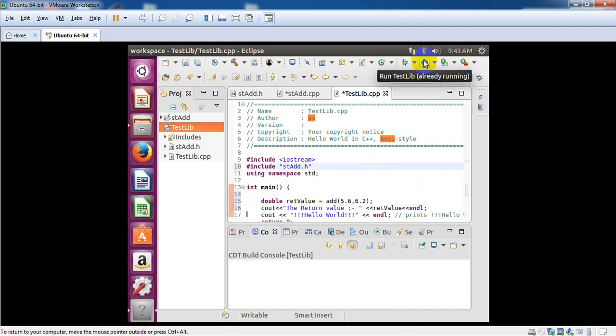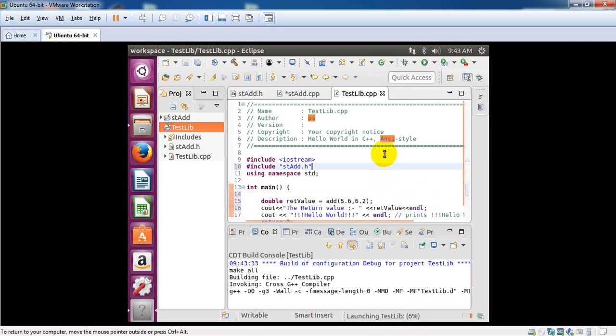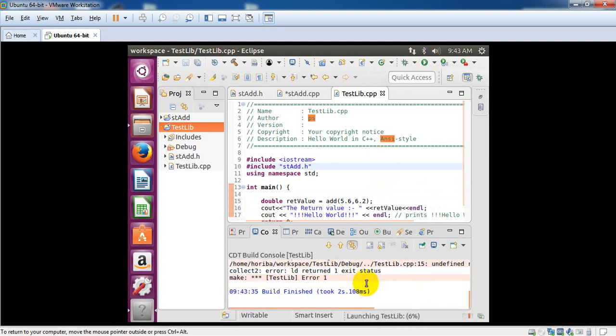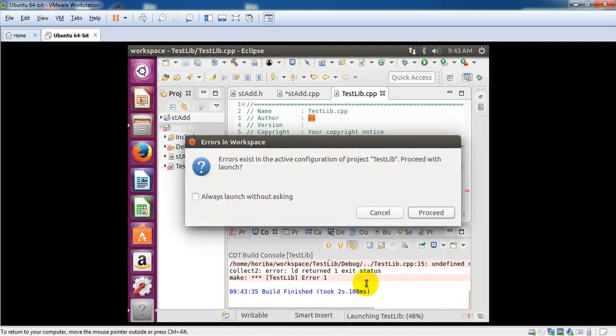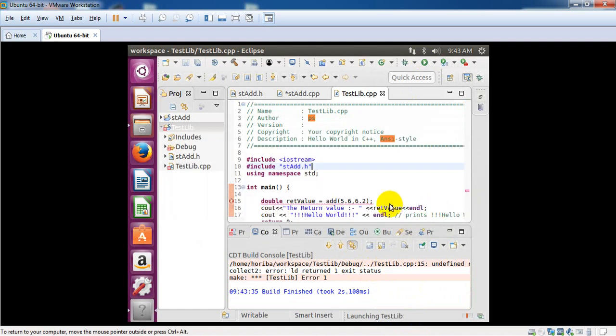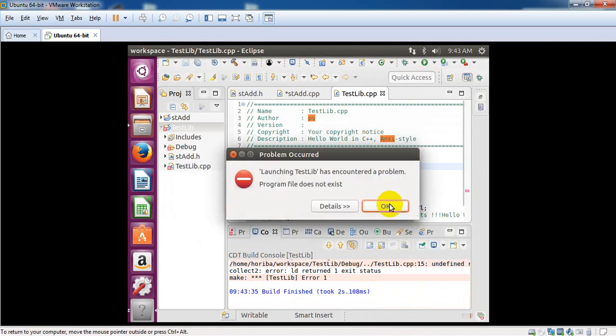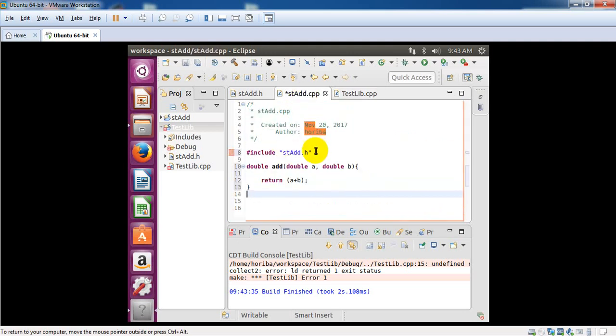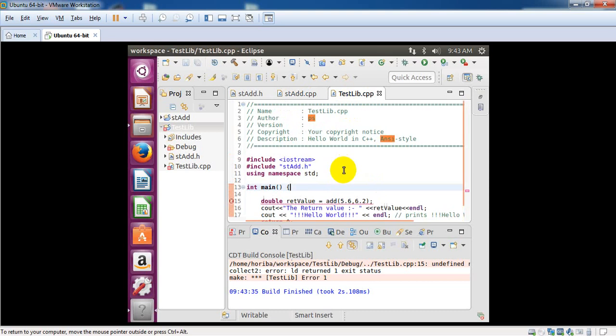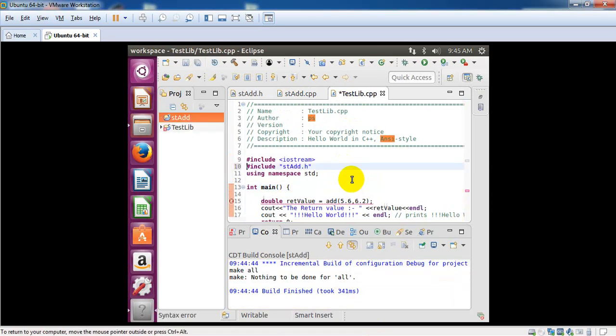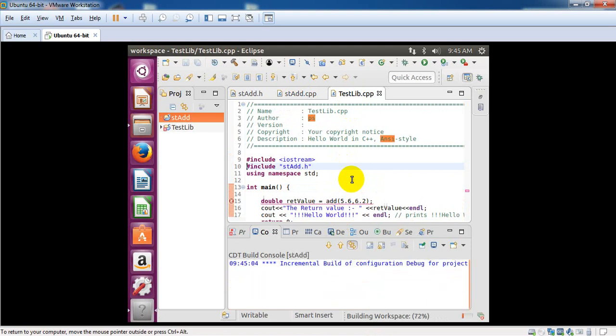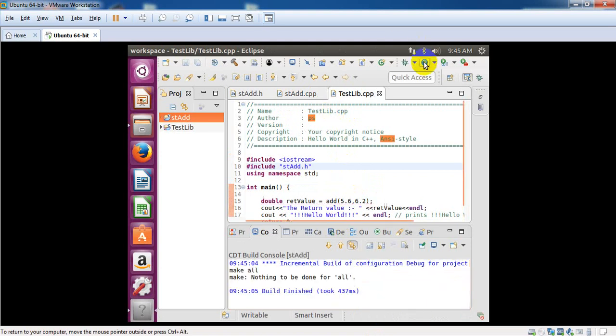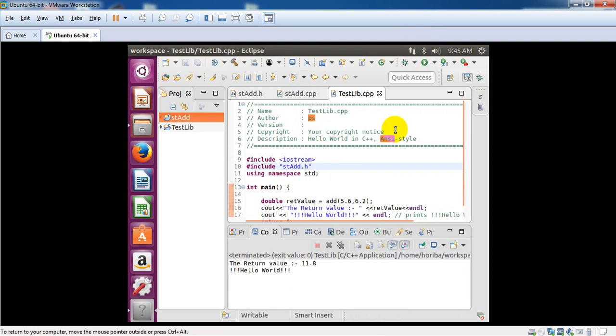Now you can run your program and get your result. Oh, it gives some problems—you should first save your program, then compile with control B. It successfully builds. Now run your program and get the result. The return value is 11.8.